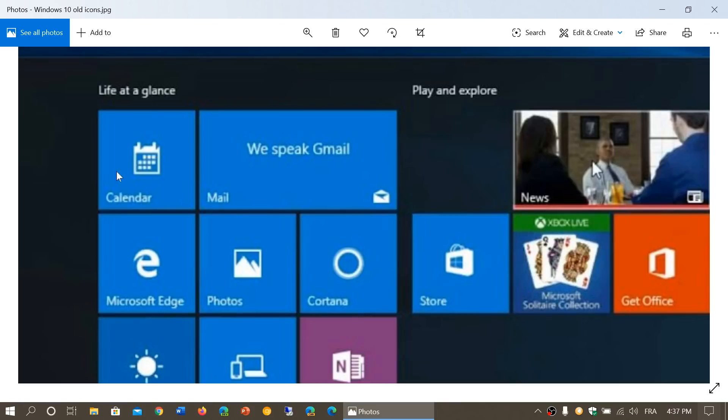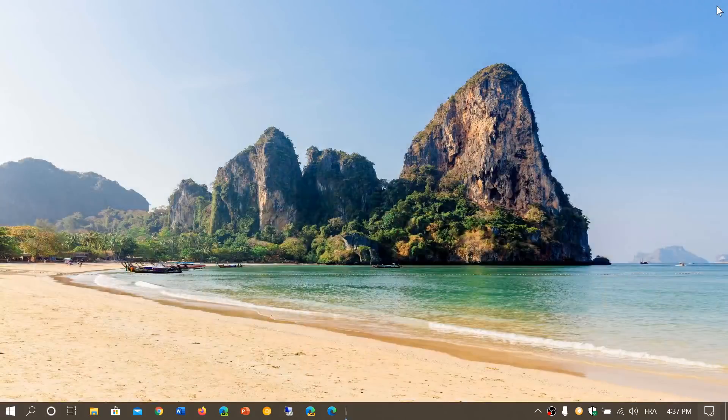So what you see here is kind of the original photos and all of that, calendar, and look at my start menu.